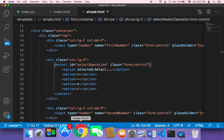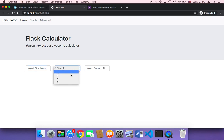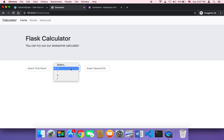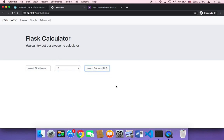Let me now save and head back to the browser and refresh. As you can see, we now have three inputs: one for the first number, one for selecting the operation — which shows plus, minus, multiplication, and division — and one for the second number. Looking great.